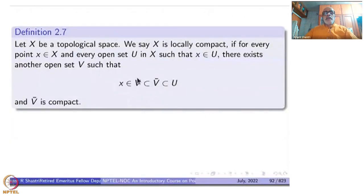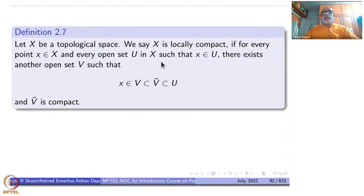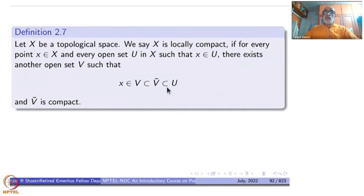Let us begin with a definition. Start with a topological space. We say X is locally compact if for every point x inside X and every open subset U in X such that x is inside U, there exists an open set V such that x belongs to V, V is contained in V̄, V̄ is contained in U, and V̄ is compact. So at each point and each open set, this should happen.